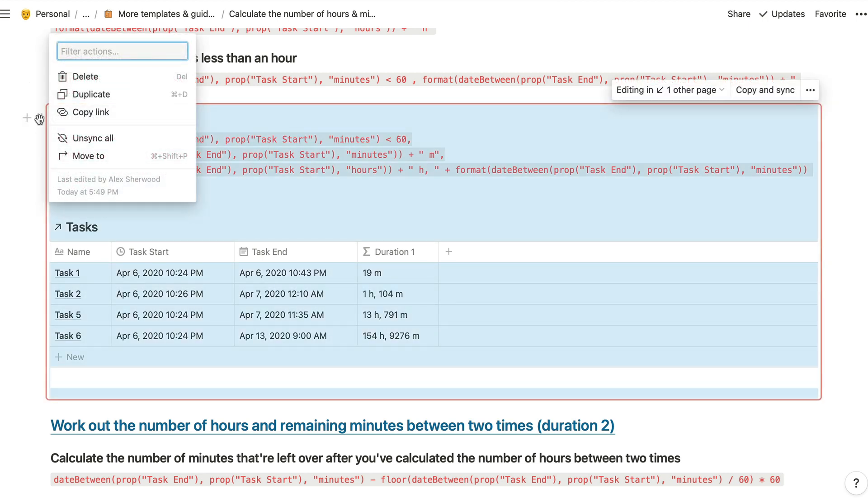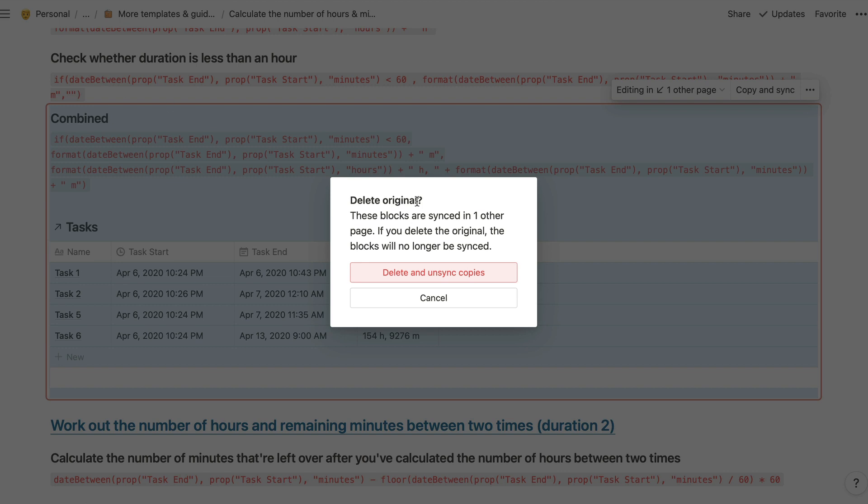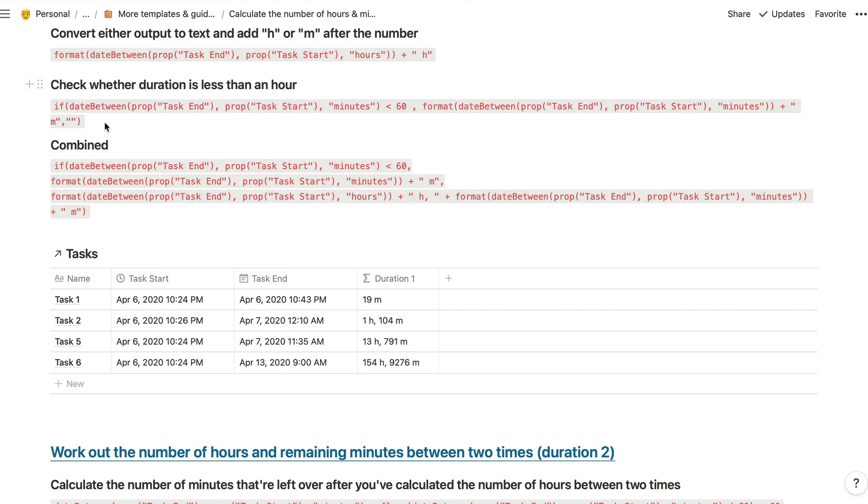So if I click there and then I click delete, then you do have the option to delete and unsync copies. So this content will still be kept on the other pages throughout our workspace. But if you make any changes to those copies, then those changes won't be synced between the remaining blocks.